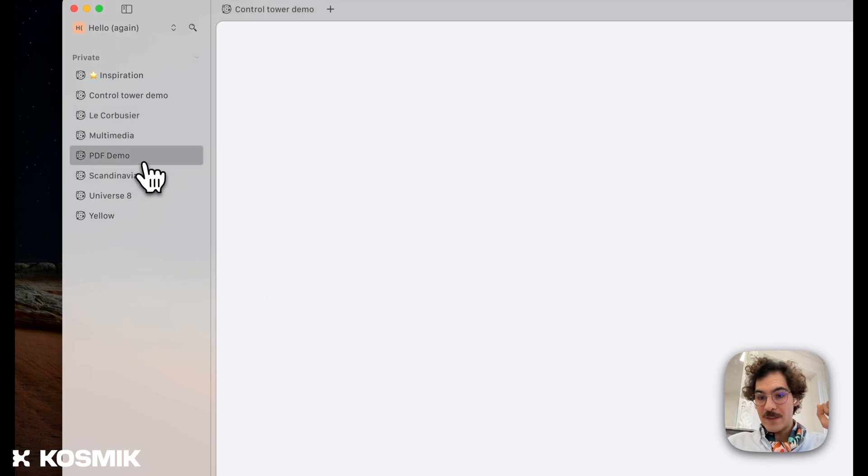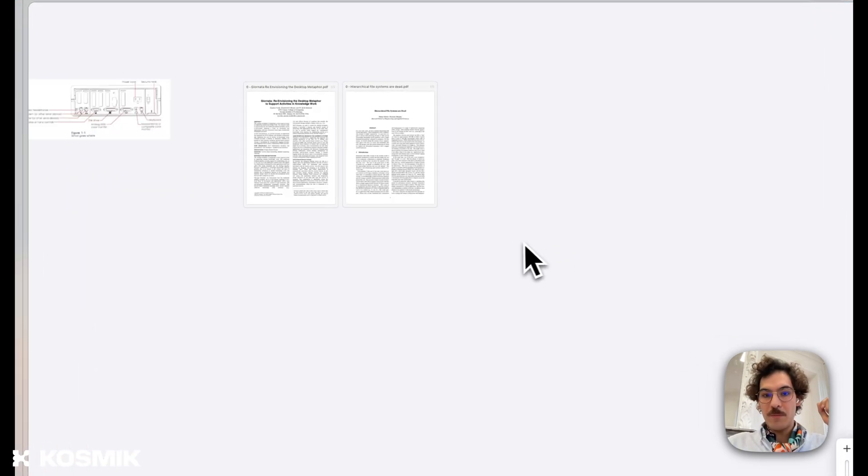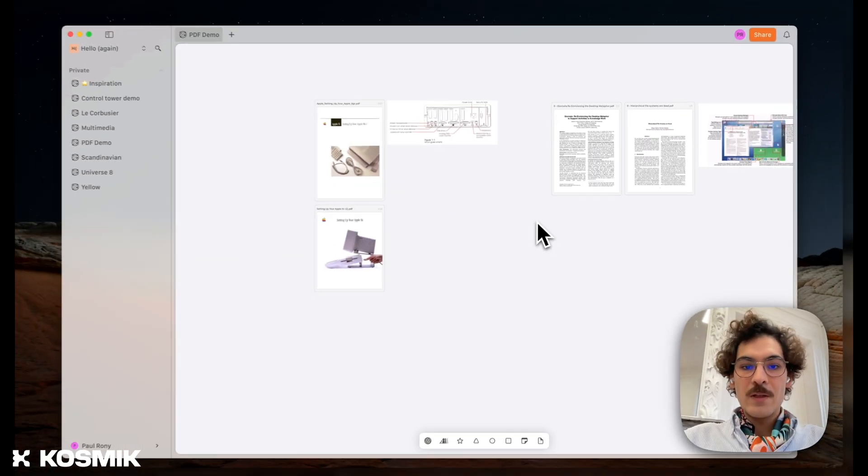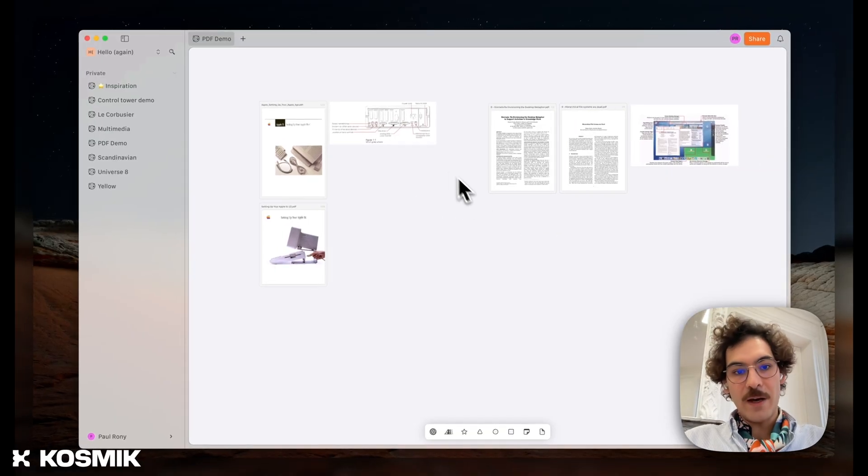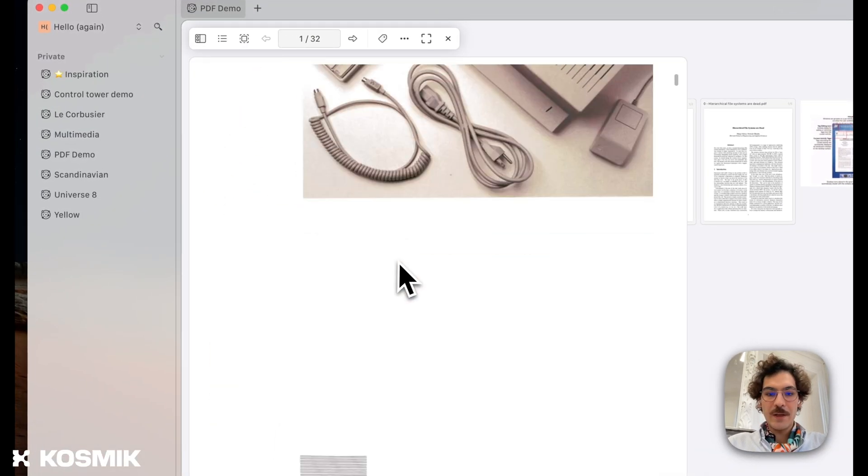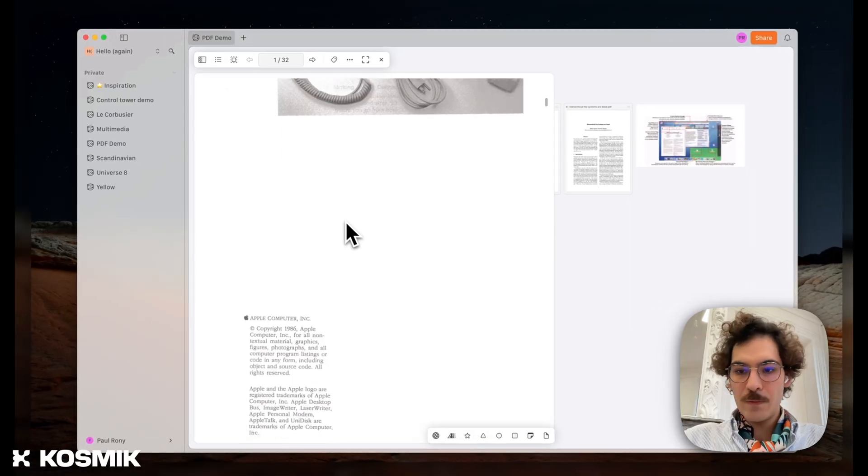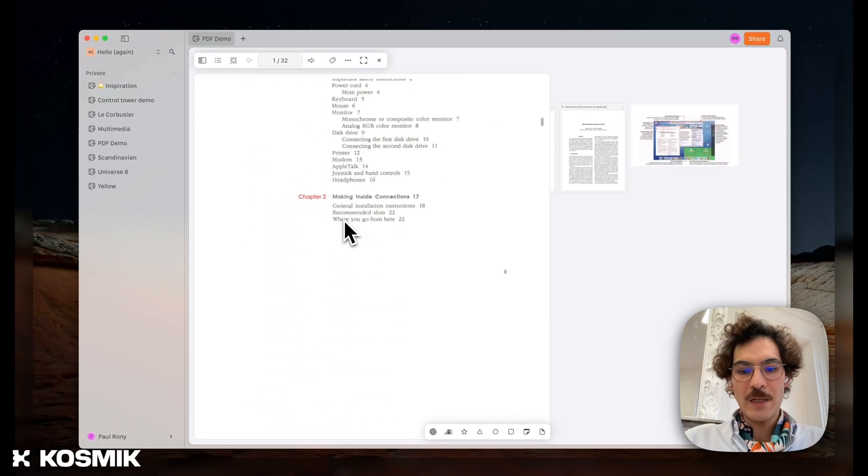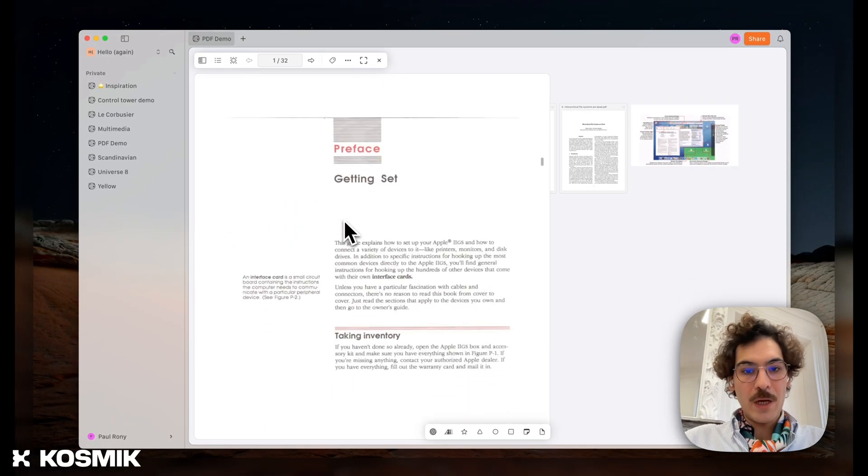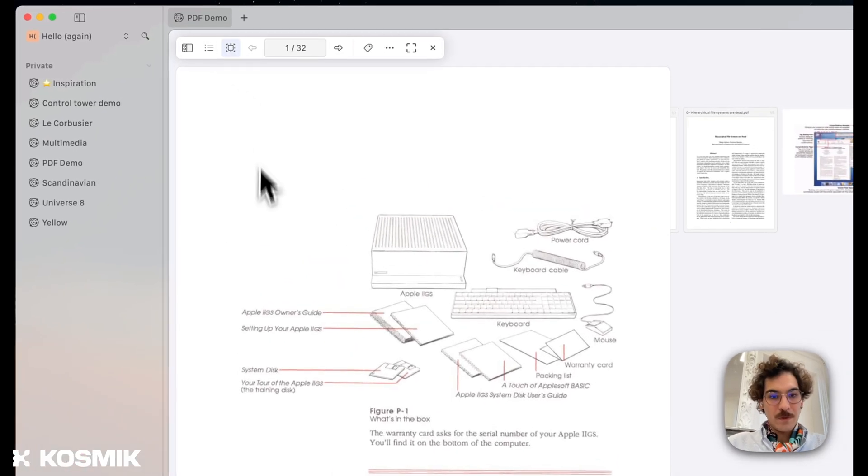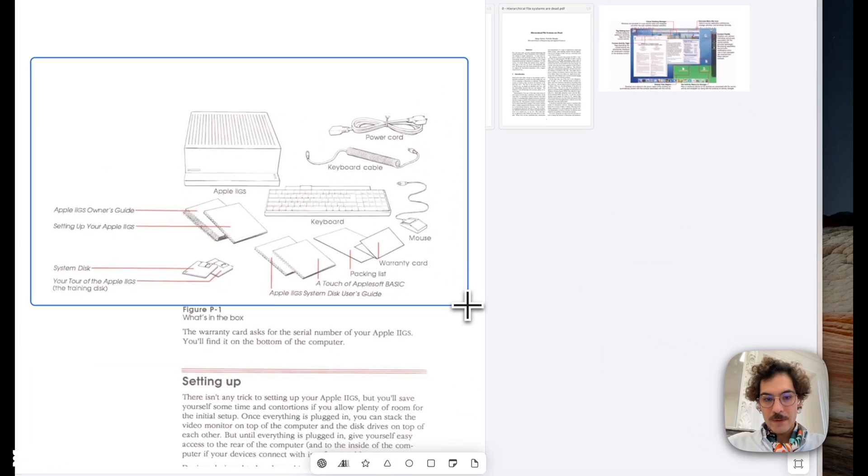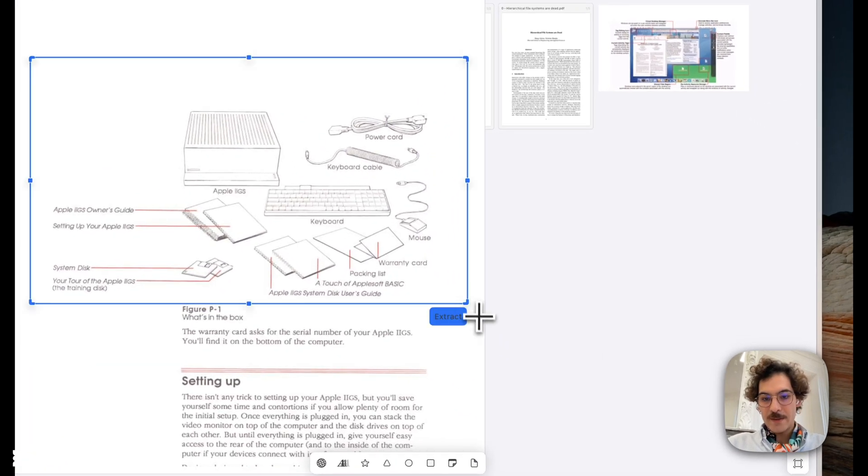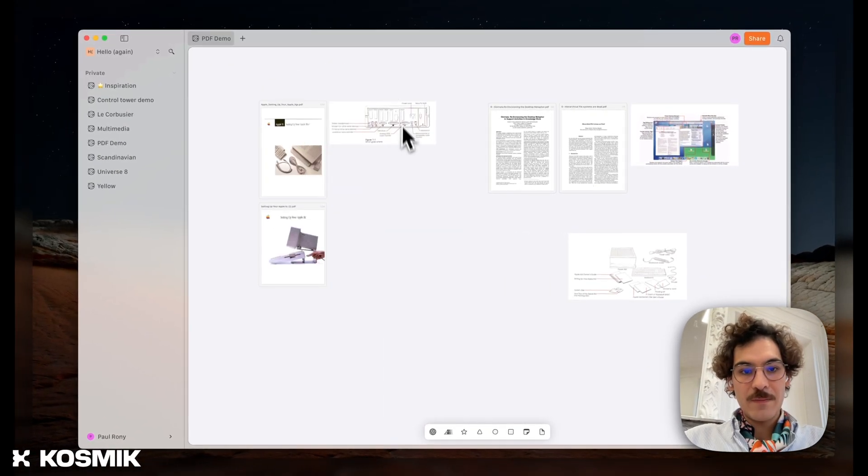Another thing we've done is it also works on PDF. So here, for example, I have several PDF files. An article here. Again, you can read your PDF right from Cosmic with our PDF reader. And if something interests you, you can also click, select, extract, and we put that on the canvas.